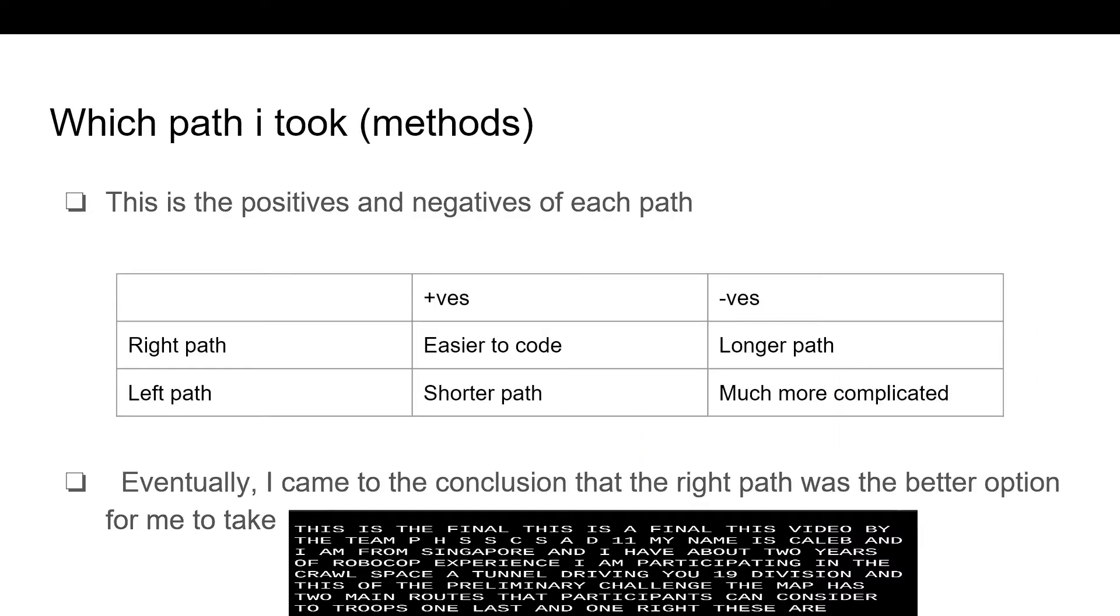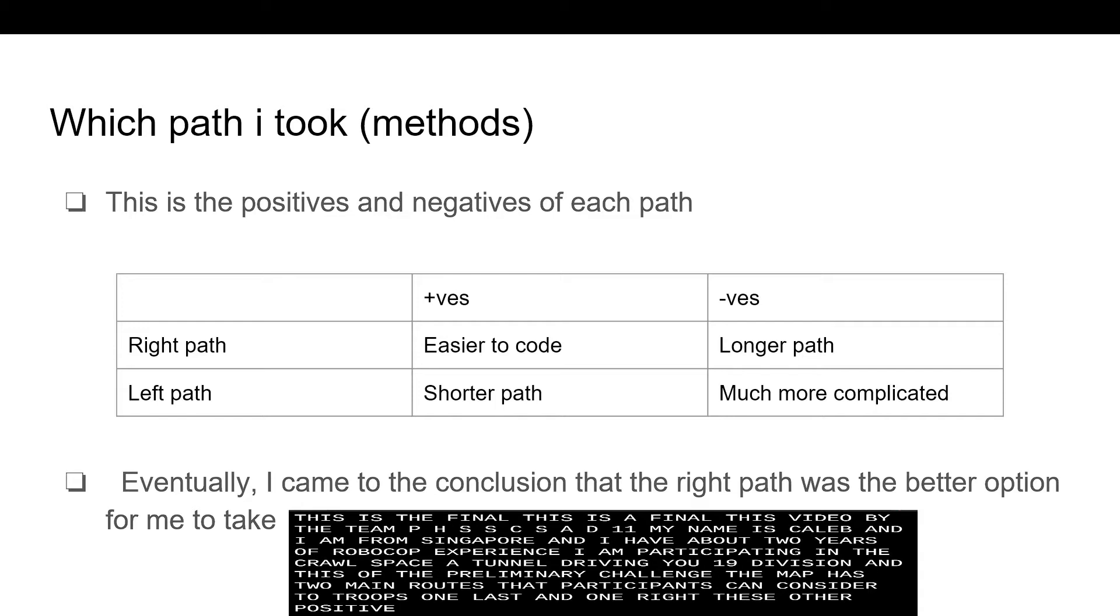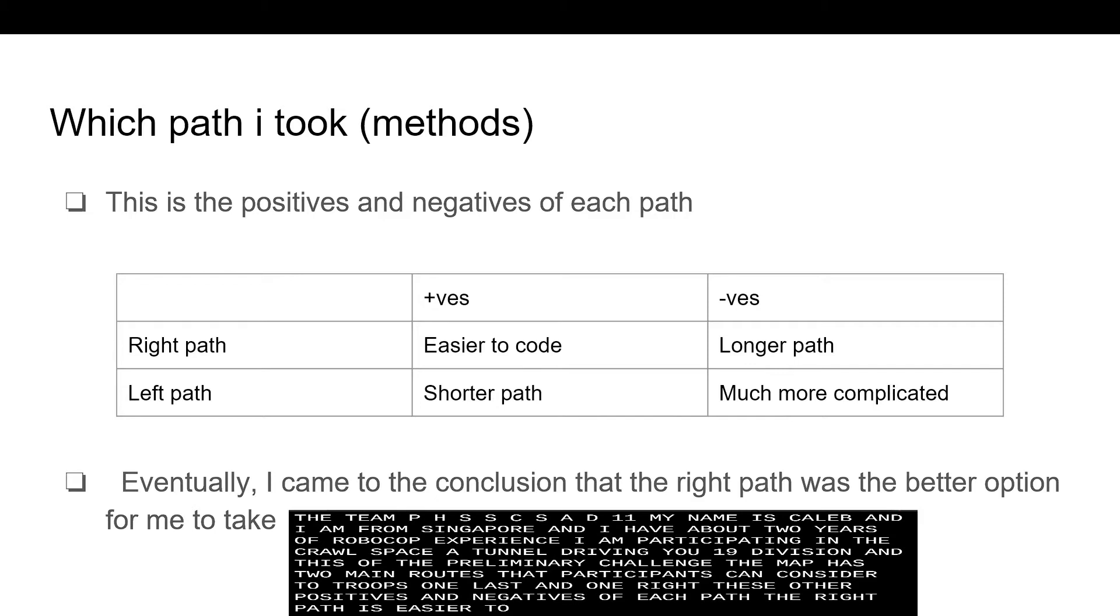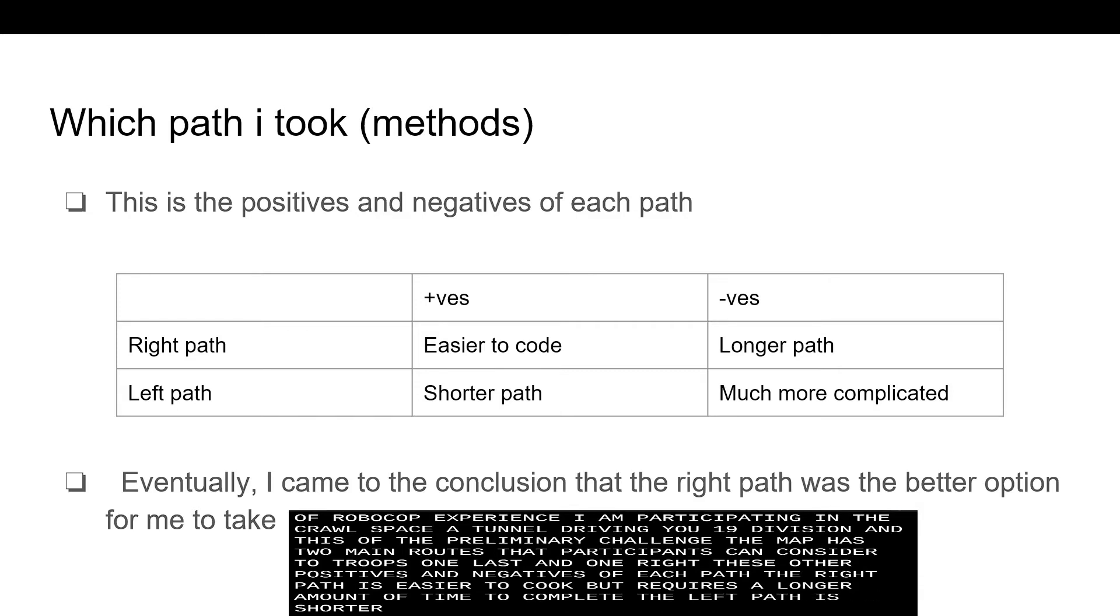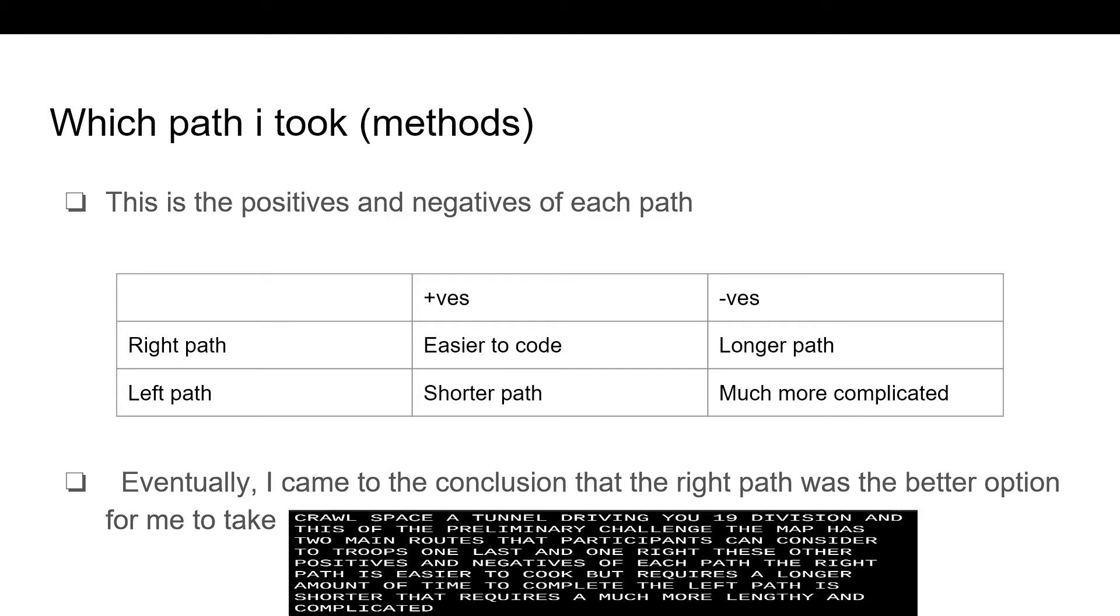These are the positives and negatives of each path. The right path is easier to code but requires a longer amount of time to complete. The left path is shorter but requires a much more lengthy and complicated code.